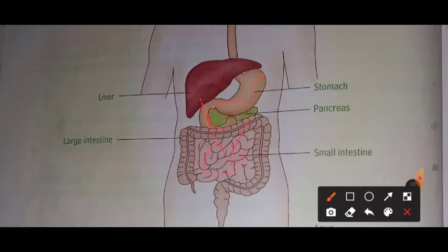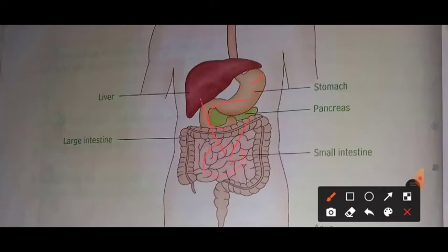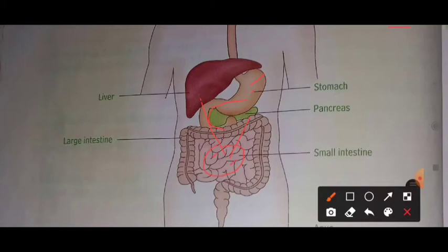In the small intestine, the food is helped to convert into liquid form. Once the food is in liquid form, it is absorbed by the blood capillaries. Blood capillaries are small, small tubes inside the small intestine which absorb the food particles that are in liquid form.